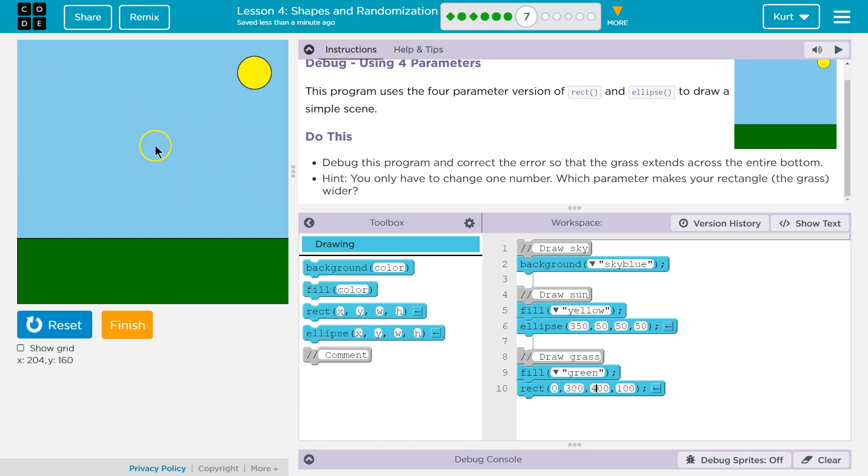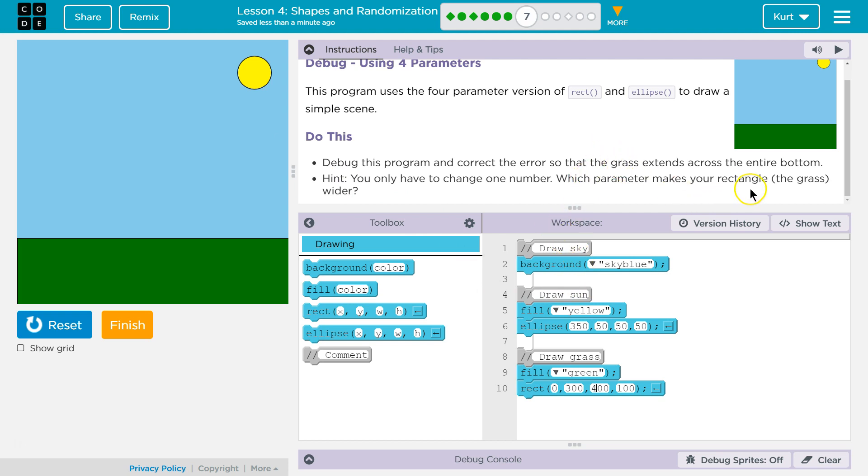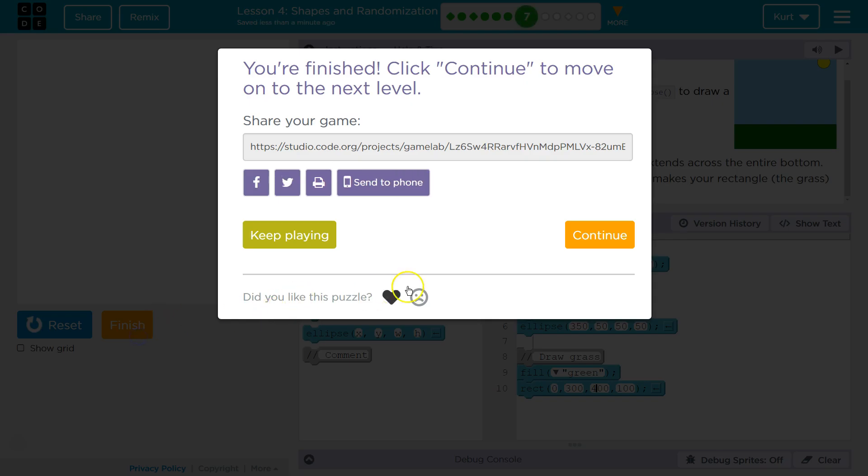We have a nice snowy scene. And by snowy, I mean a nice summer scene. It's snowing here right now. Wow. No. We have a nice summer scene. Great. Let's keep going.